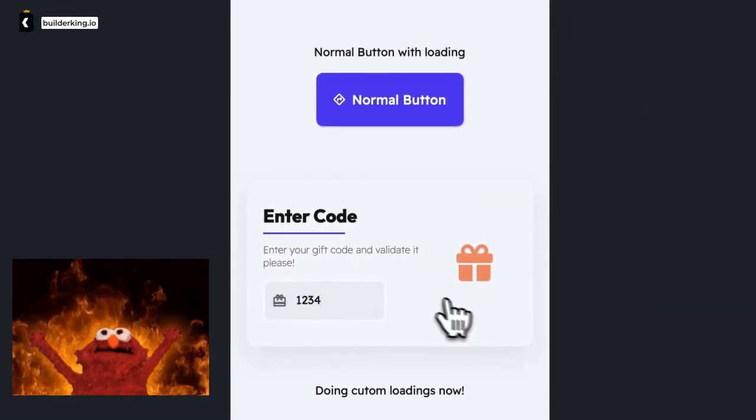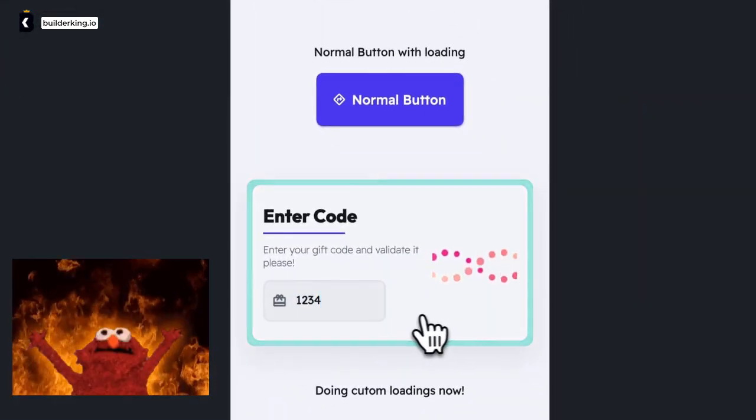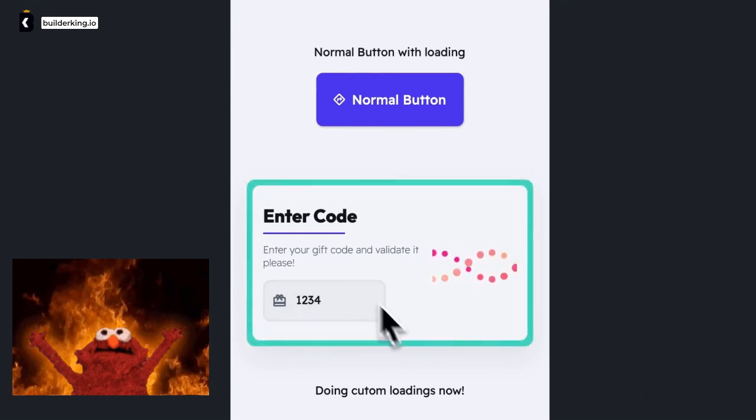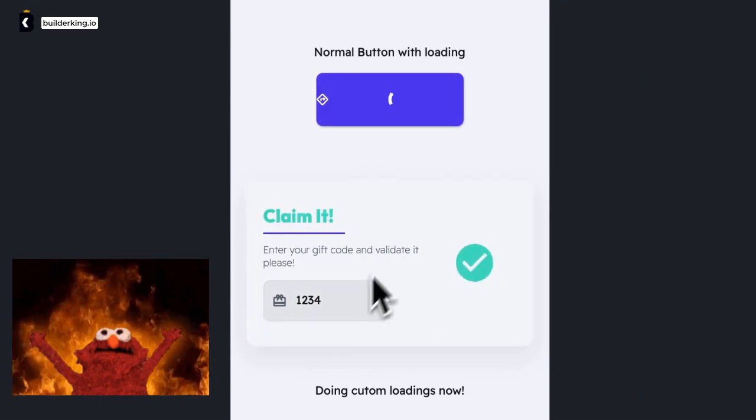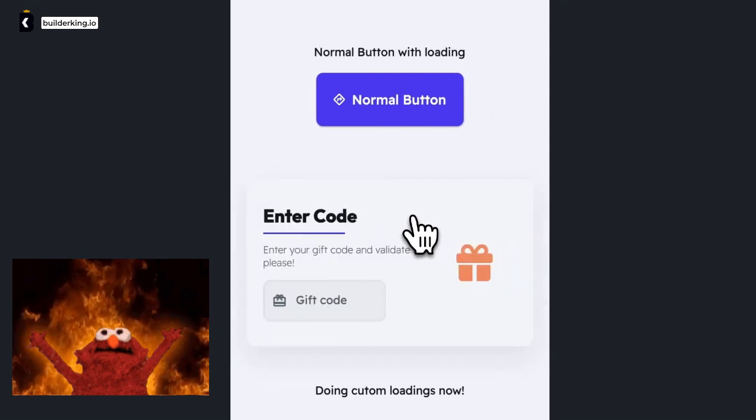So there you go, folks, another tech magic trick to add to your Flutter Flow repertoire. Stay tuned for more handy tips and tricks, and remember, every day is a great day to create something amazing!